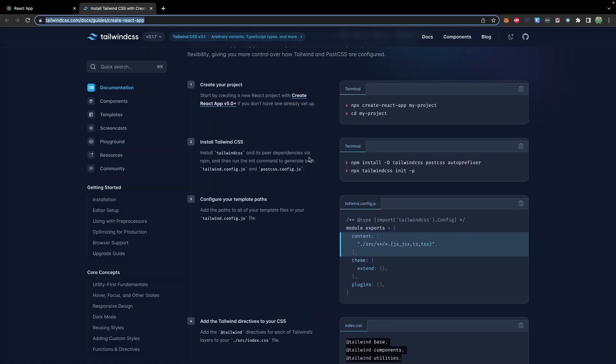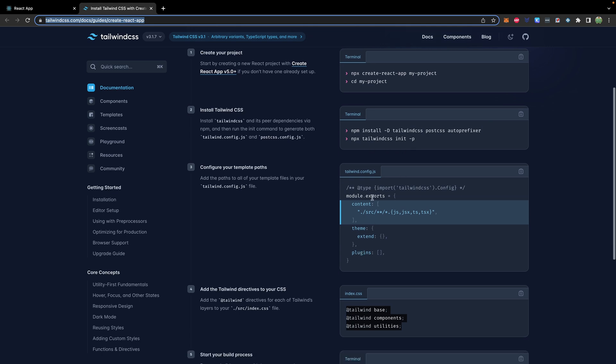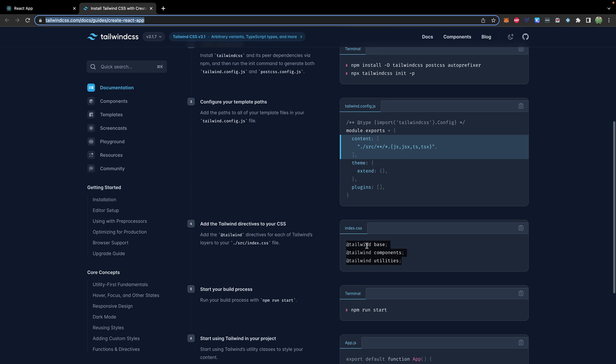All you have to do is after creating your application, so you don't have to do anything special when you create it, you just install, you initialize, you say where your JavaScript files are, and then you add the tailwind directives to your CSS.